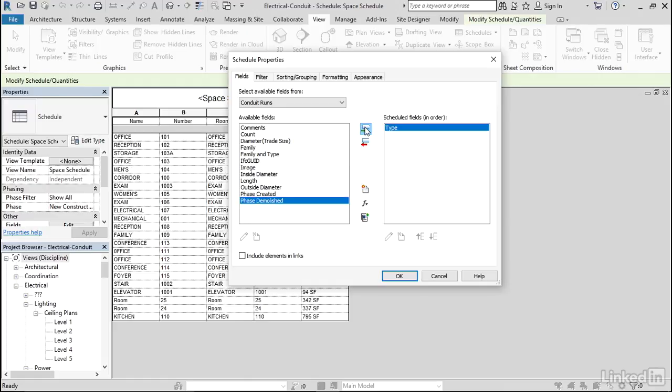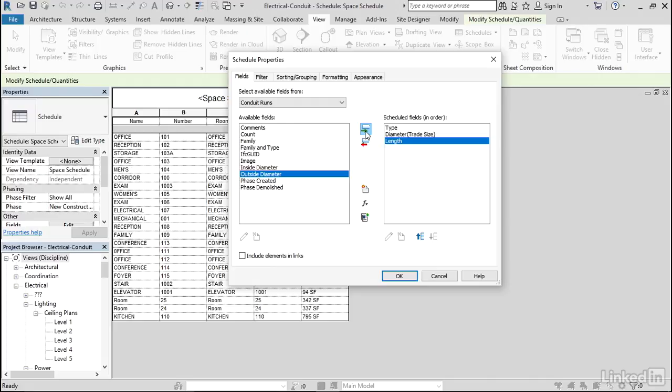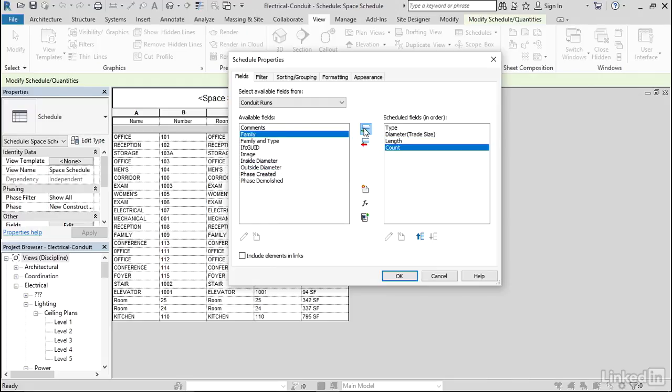Let's add the Type, the Diameter, the Length, and the Count. Let's hit OK here just to see what we come up with.